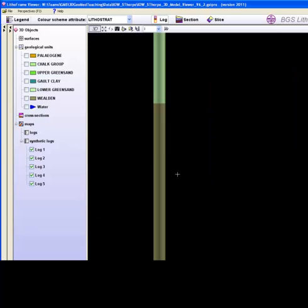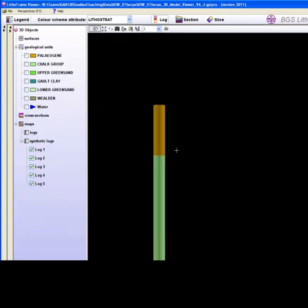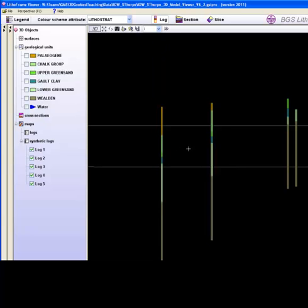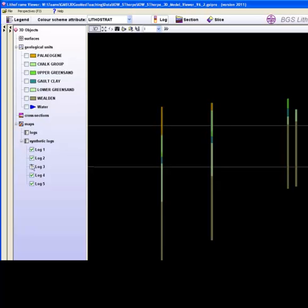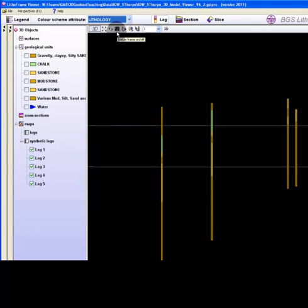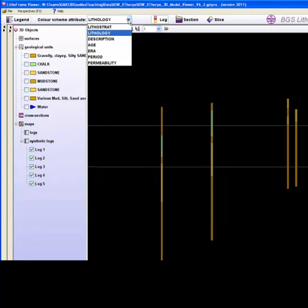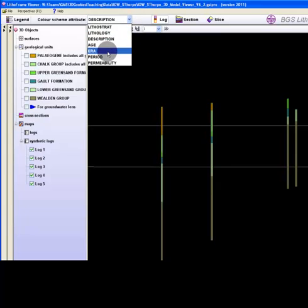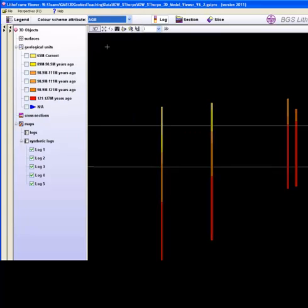An individual close up of each borehole can be achieved and saved to file. Each individual borehole can be hidden from view via the check box in the 3D objects tree. Attributes of the boreholes can be explored via the colour schemes attributes menu. Note how both the objects within the tree and the borehole image change with each theme.